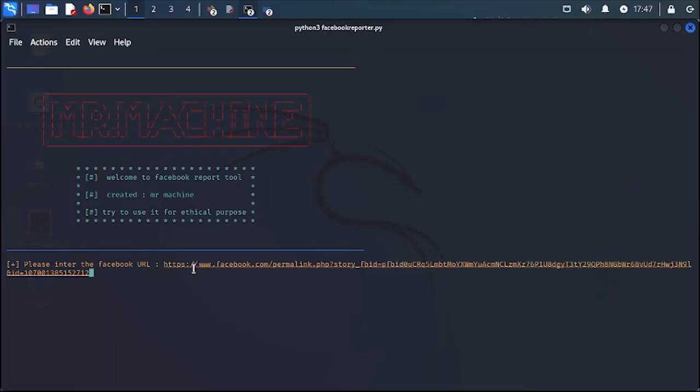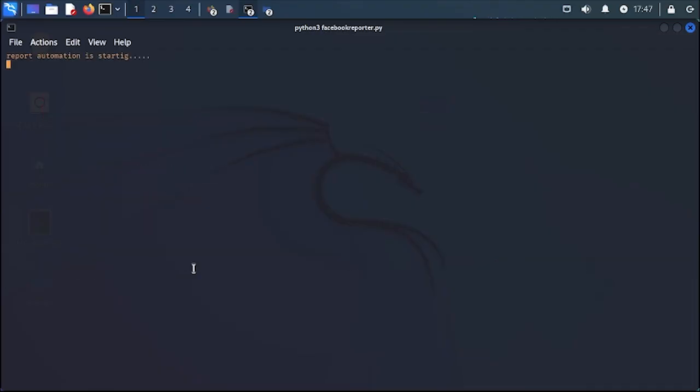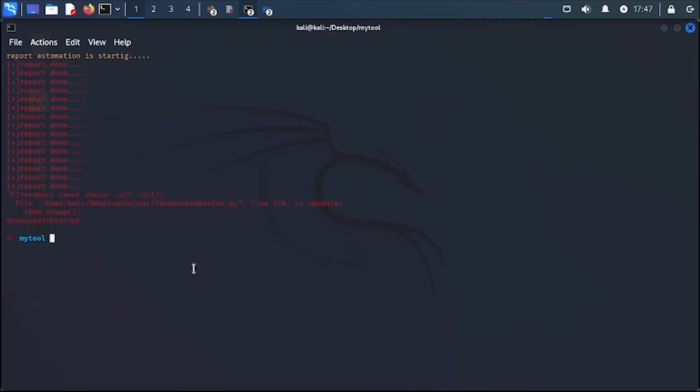I'm going to hit enter. Okay, let's clean the terminal and I'm going to stop it here because it's going to report 200 times. That's too much time. I don't want to make it longer.